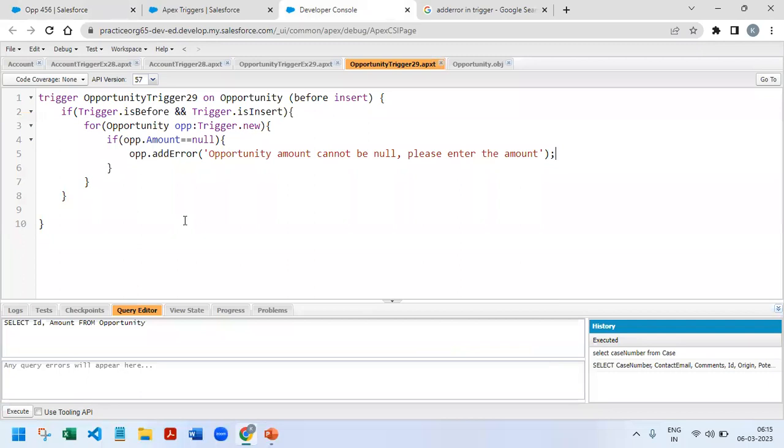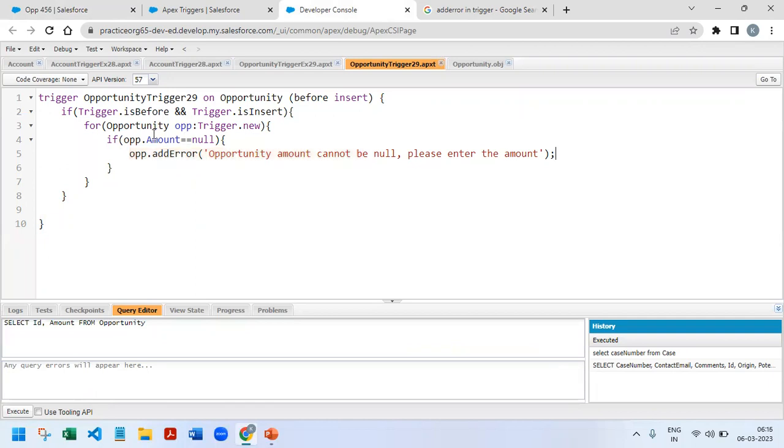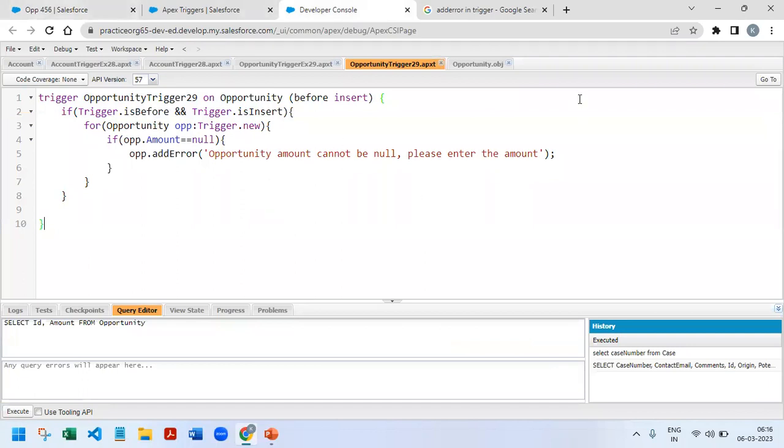So this was one of the very small triggers. We may be asked in so many interviews, like how will you add the error, how will you show the validation rule from using Apex? We can give an example like this. And even if they ask us to write this trigger, once we have already practiced earlier, we can easily write it in the interview. So I think you guys understood this. If you like this video, please click on the like button as well as share with your friends. Thank you so much.